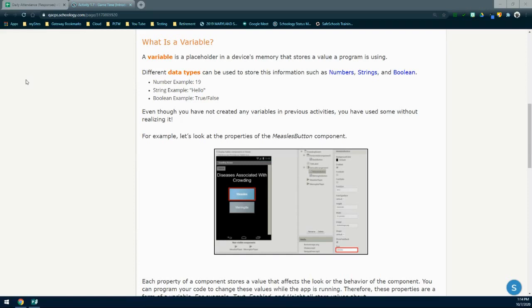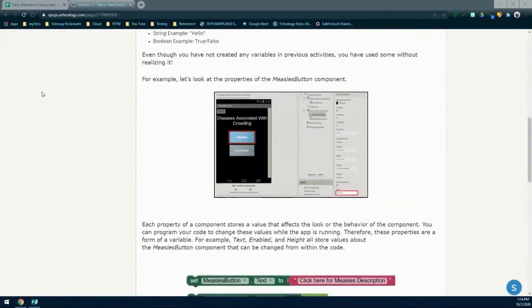Even though we have not created any variables in any of our previous activities, we have used them without even realizing it. For example, let's take a look at our measles button component that we created back in activity 1.3. In those components we can store a value that affects the look or the behavior of a specific component. You can program your code to change these values while the app is running. Therefore, these properties are a form of a variable. For example, the text, enabled, and height all store values about the measles button, and can be changed from within the code.